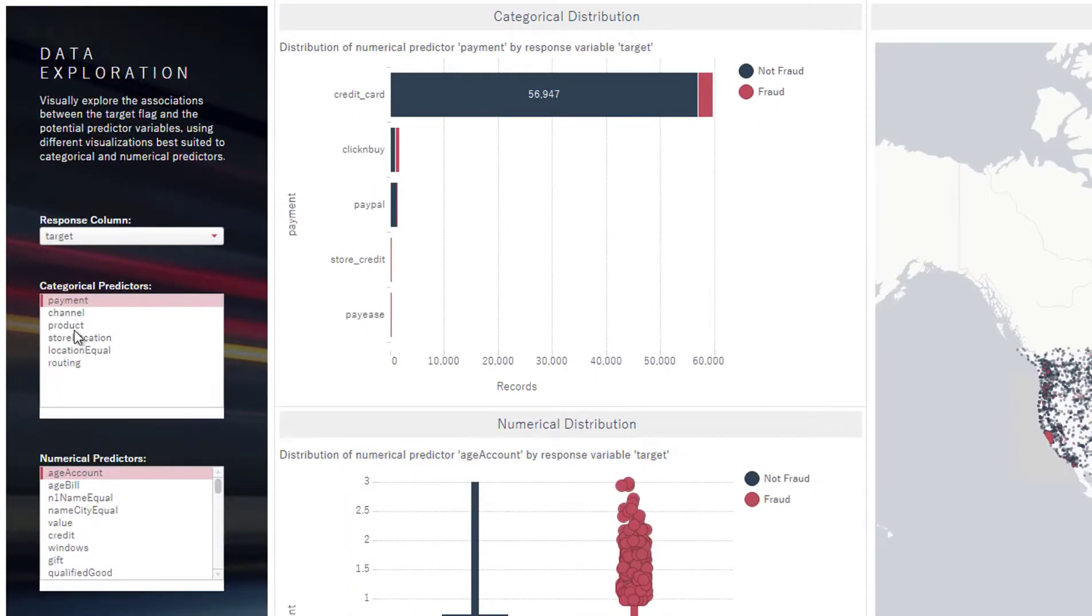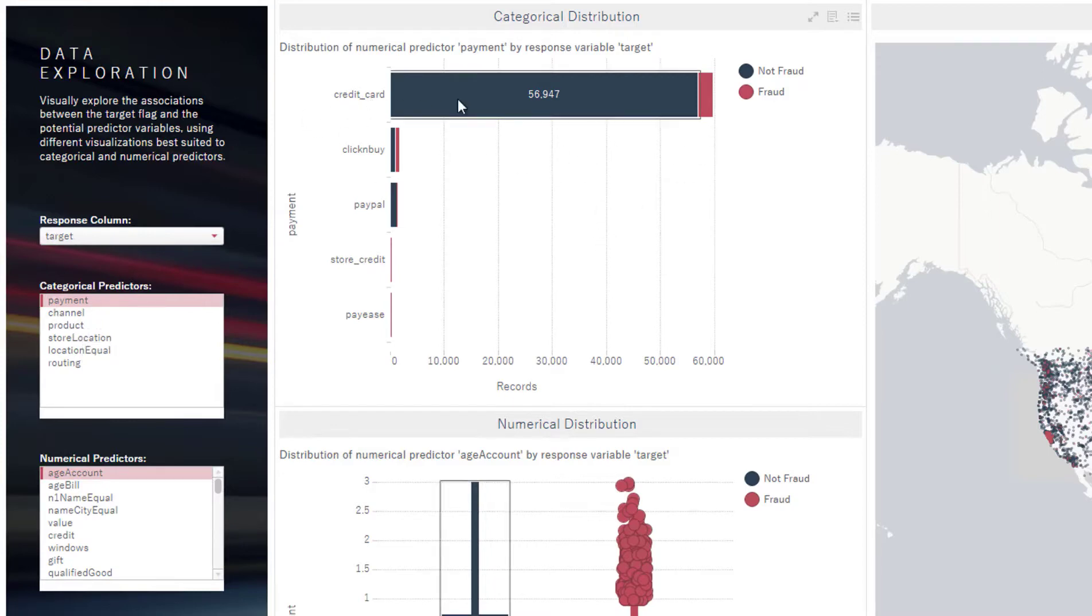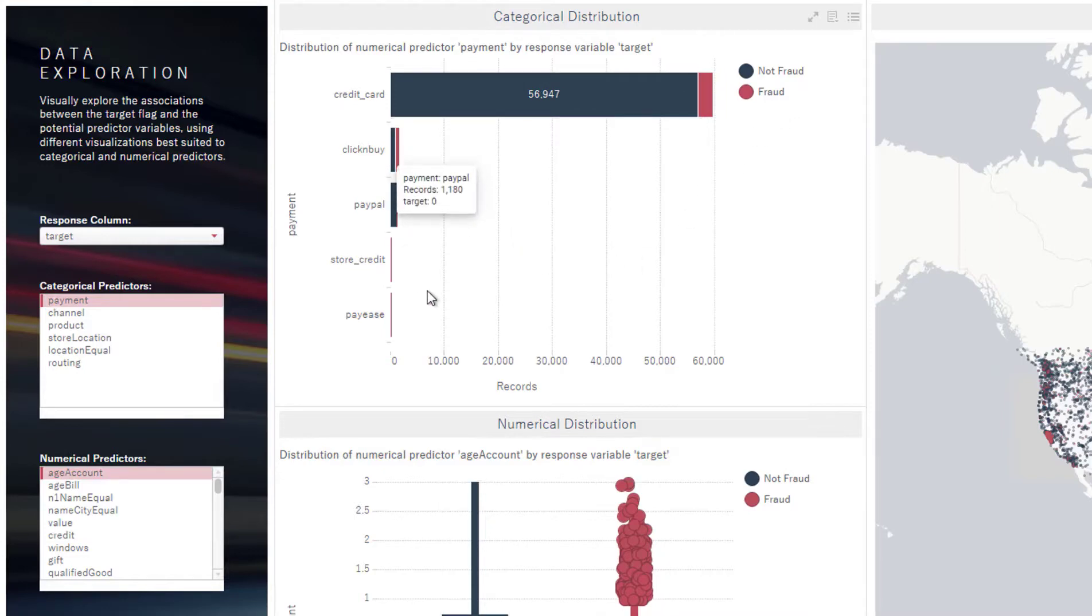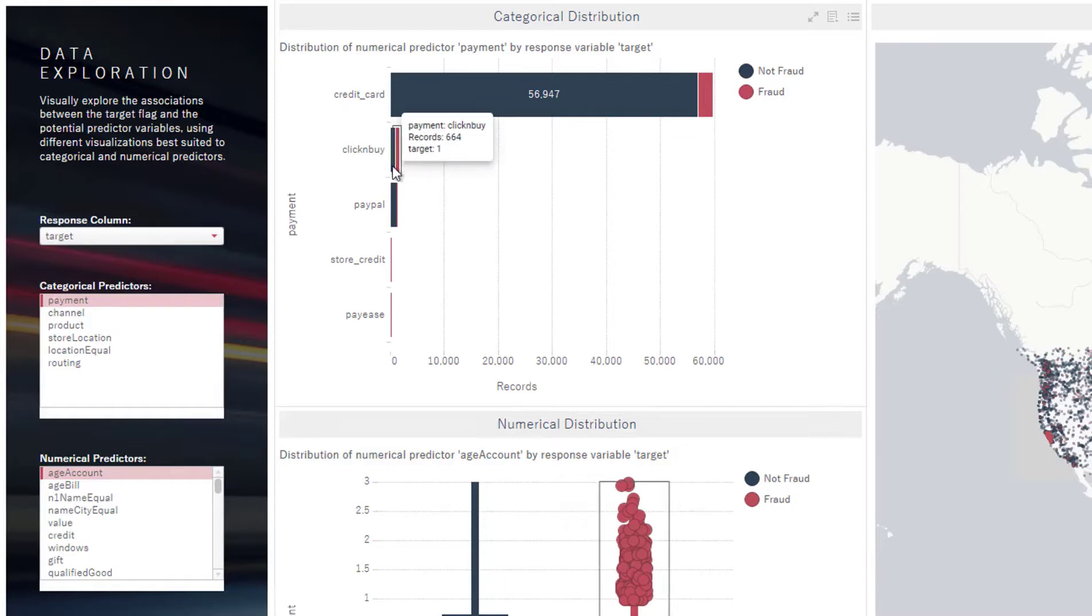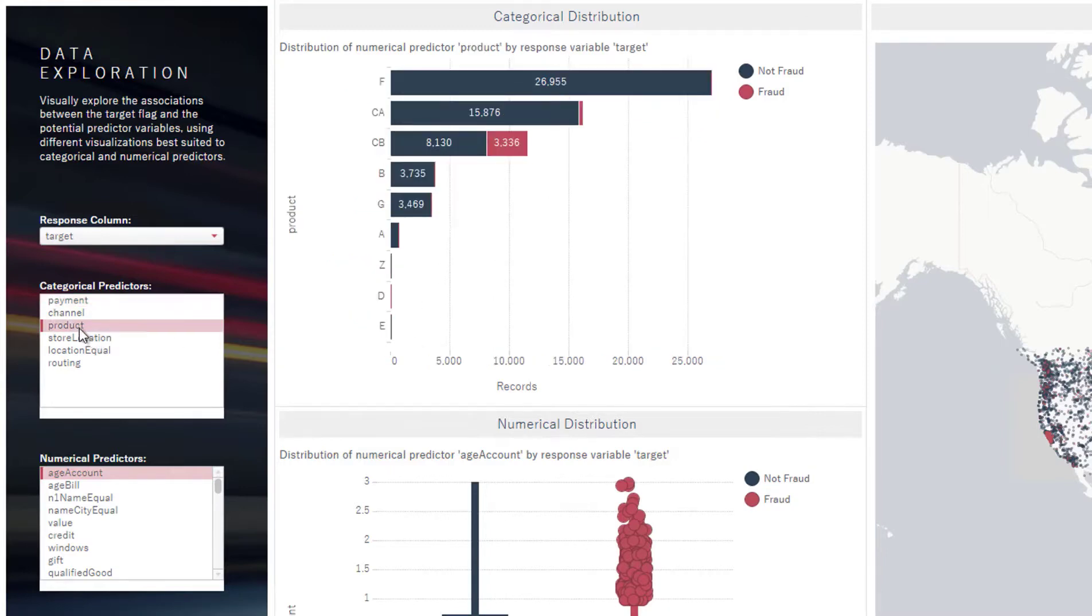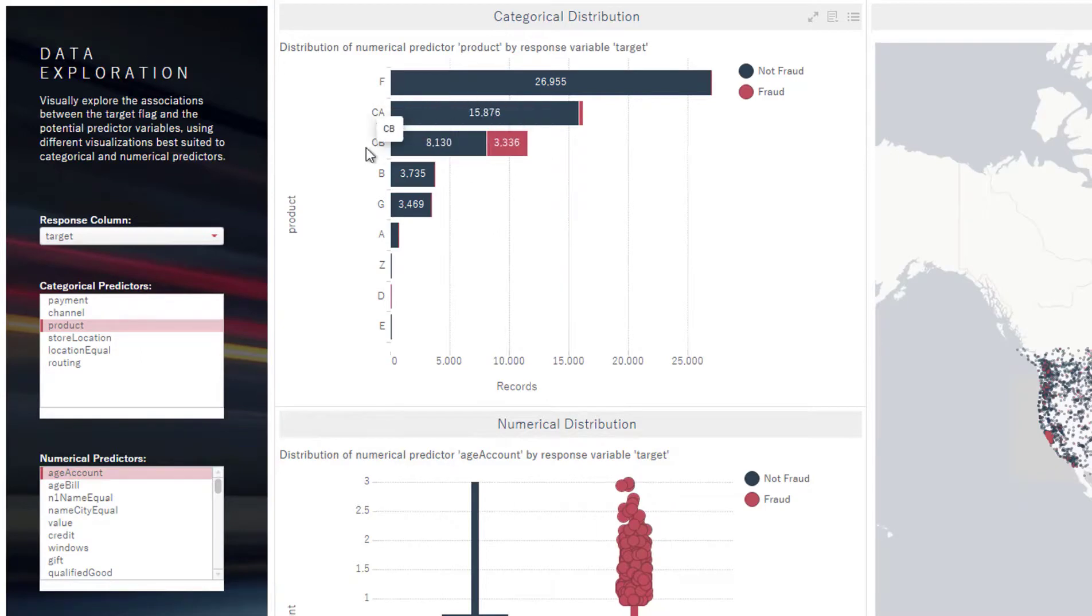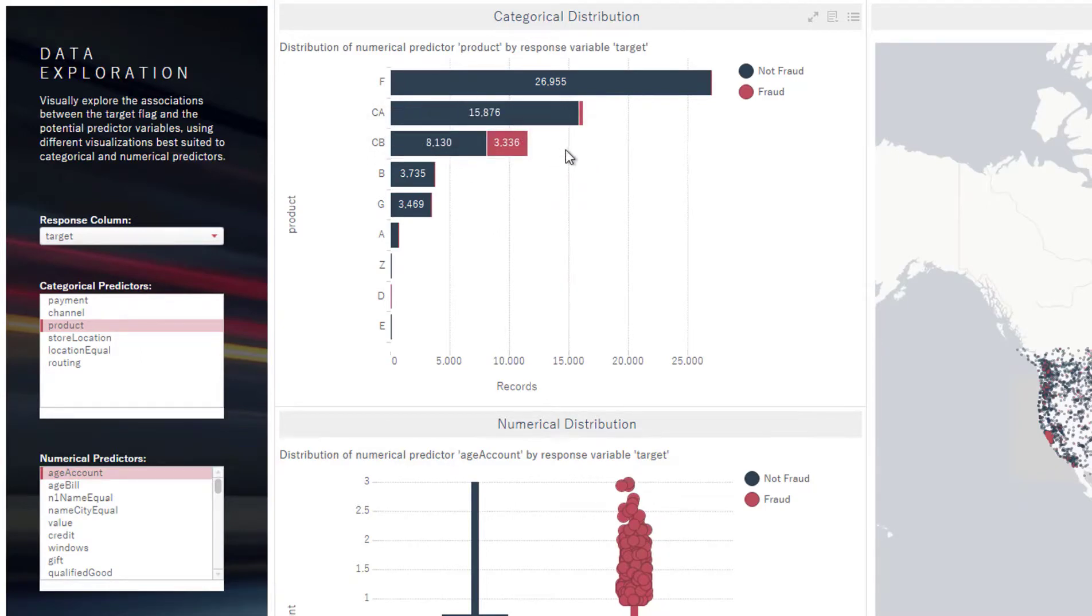We have things here that look at the type of payment method. We can see that the majority of things are labeled just as credit card here, but there are a few of the categories that have a very high proportion of fraud. In addition, if I look at the products here, we can see that the majority are not fraud in a couple of these products, but in one product right here, we see that there is a very high proportion of fraud.